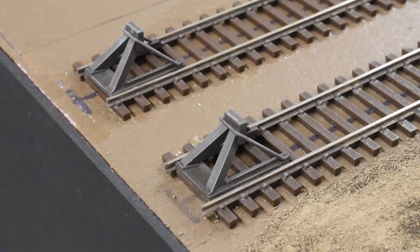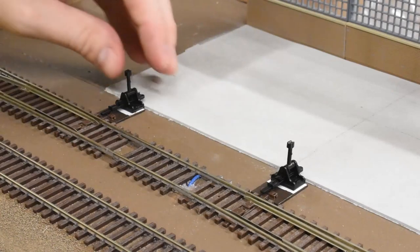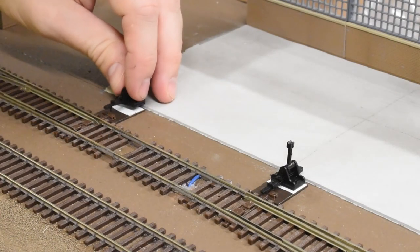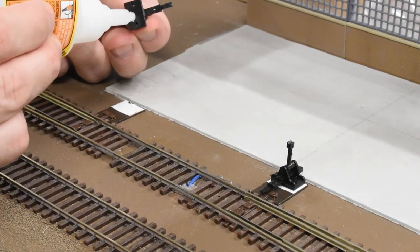Oh, also I built the stops for the end of the tracks there, the bumpers.